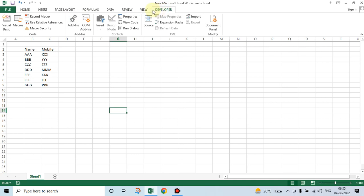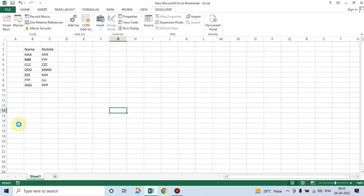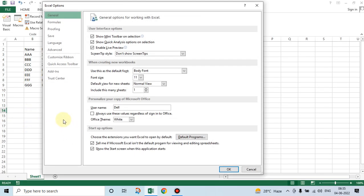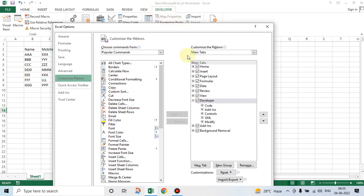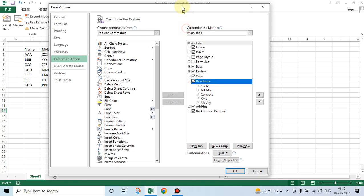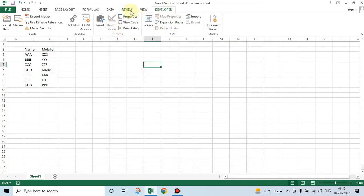If it is not visible in your system, then go to File, Options, Customize Ribbon. See, developer is already checked here. If it is not seen in your system, then it must be looking like this. So check it, then click on OK, then it will appear.